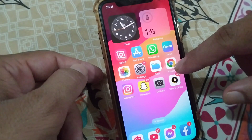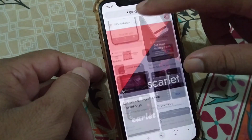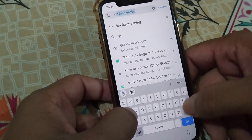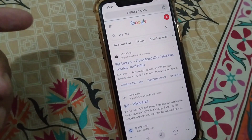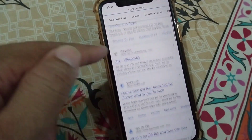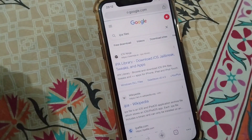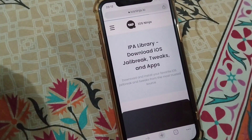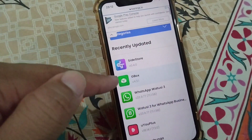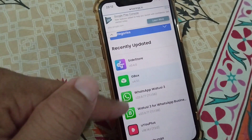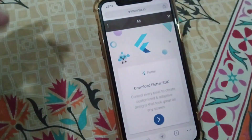Go back to your home screen, open your browser, and search for IPA files. Tap on iOS Ninja IPA library. Here you can see different IPA files — you can download any file from here. Simply tap on any app; here I am tapping on Cydia Store.